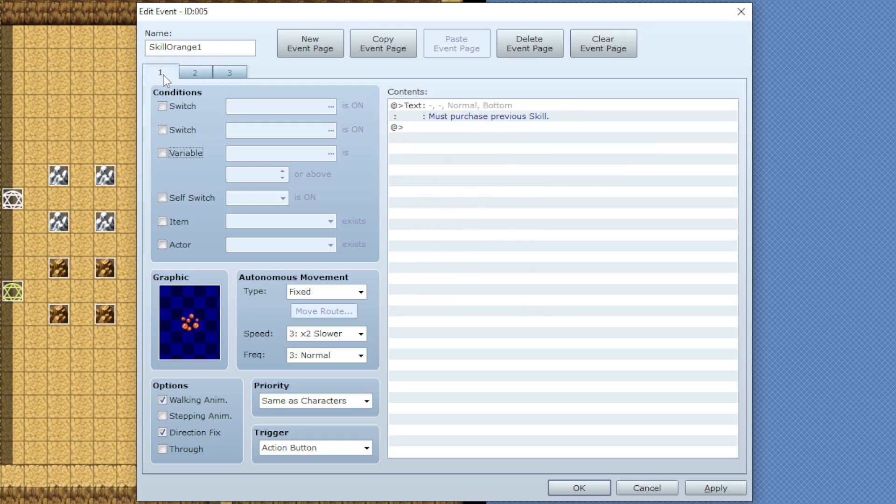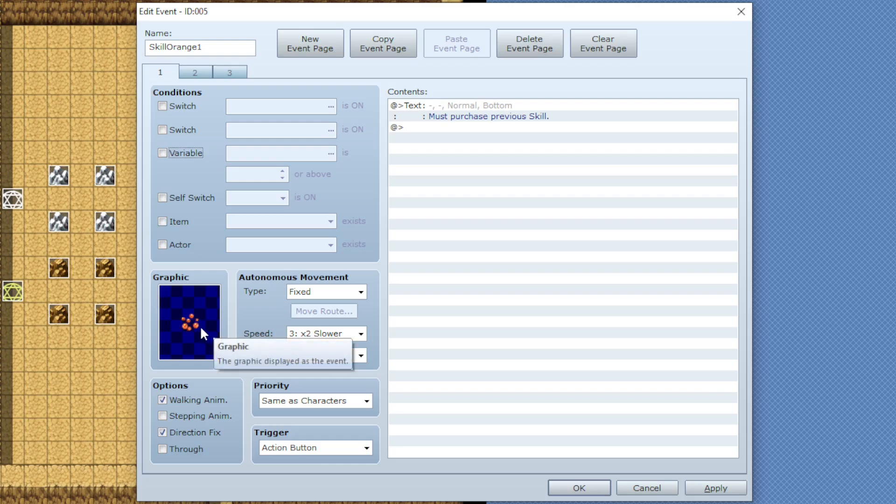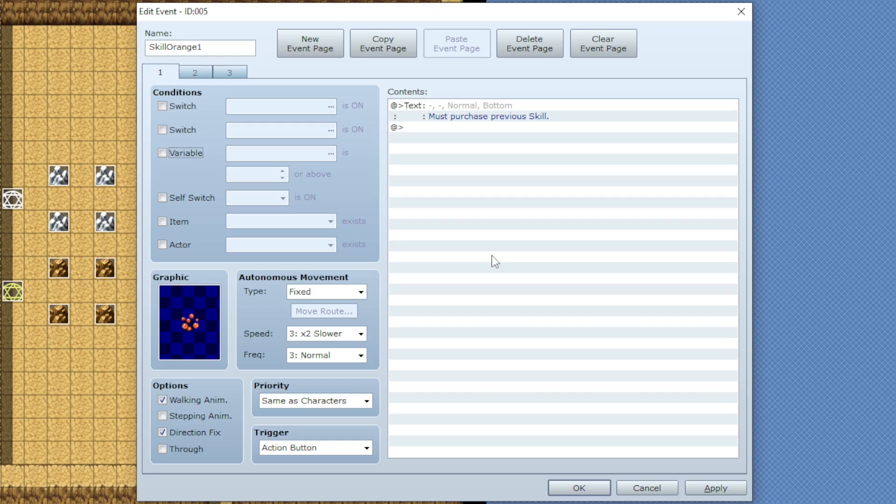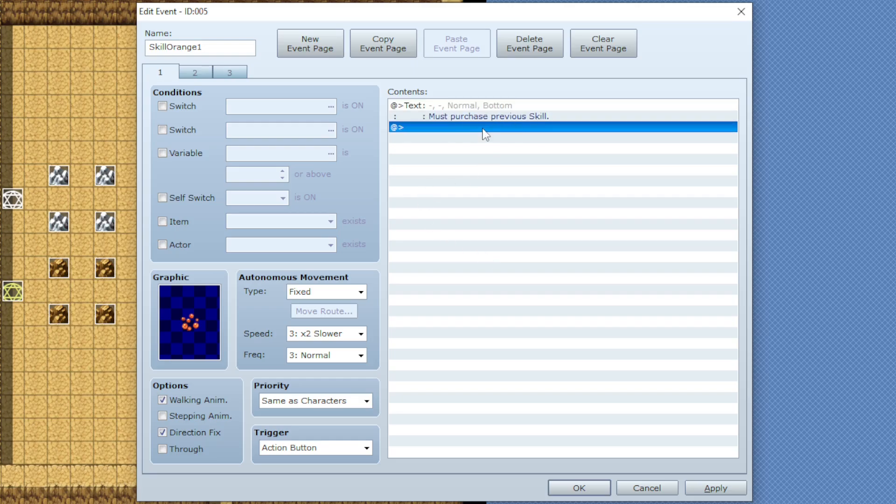So on page one you could delete the graphic if you'd like so the skill is invisible until you're able to purchase it, or you could just add a text saying something like, hey you got to purchase a previous skill.